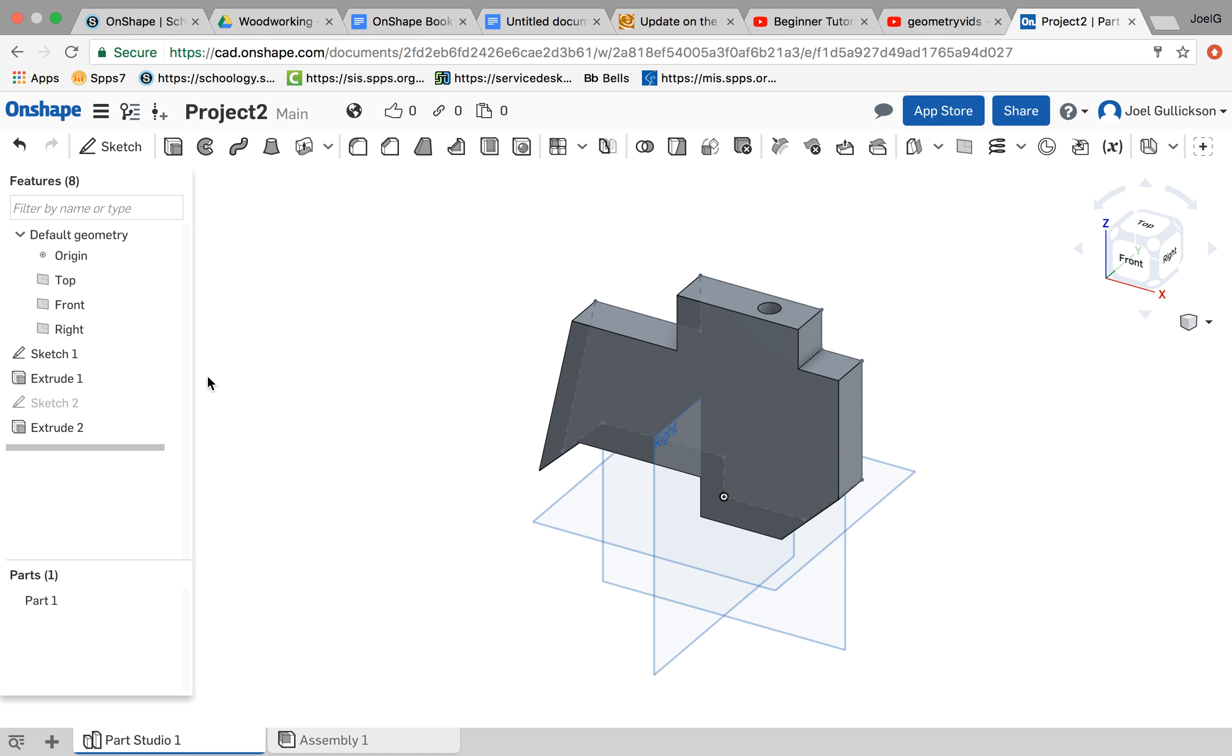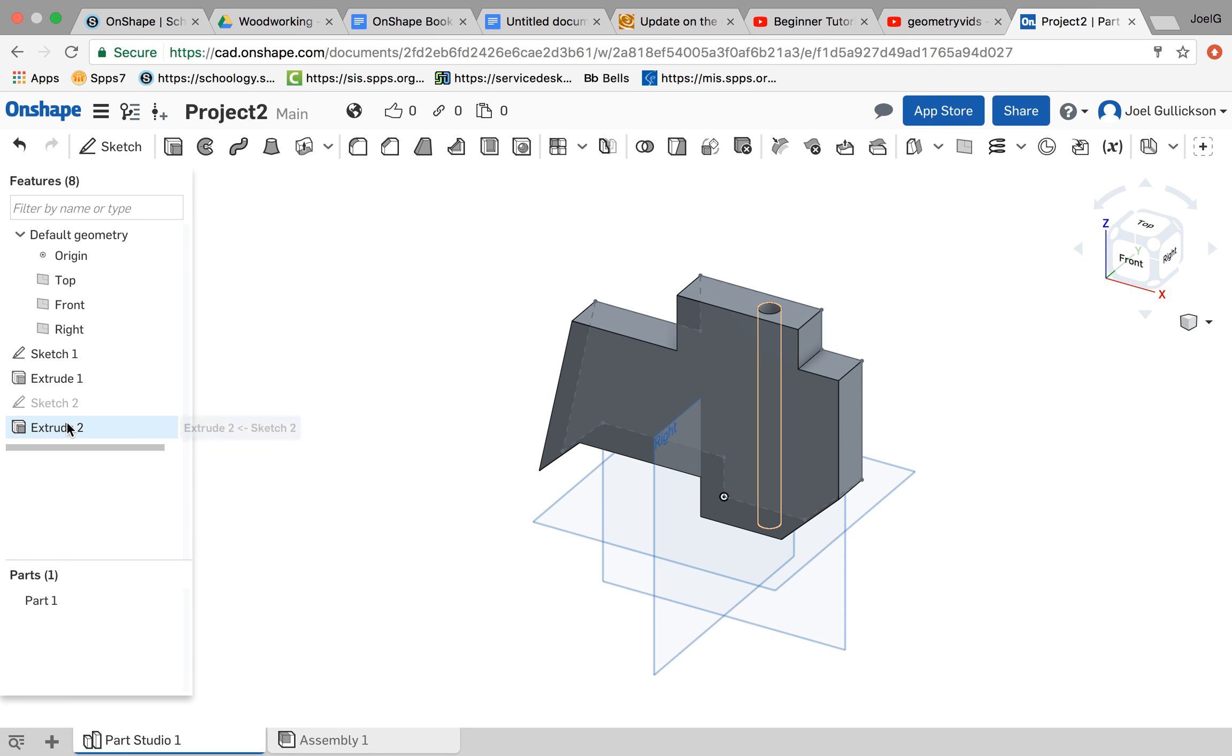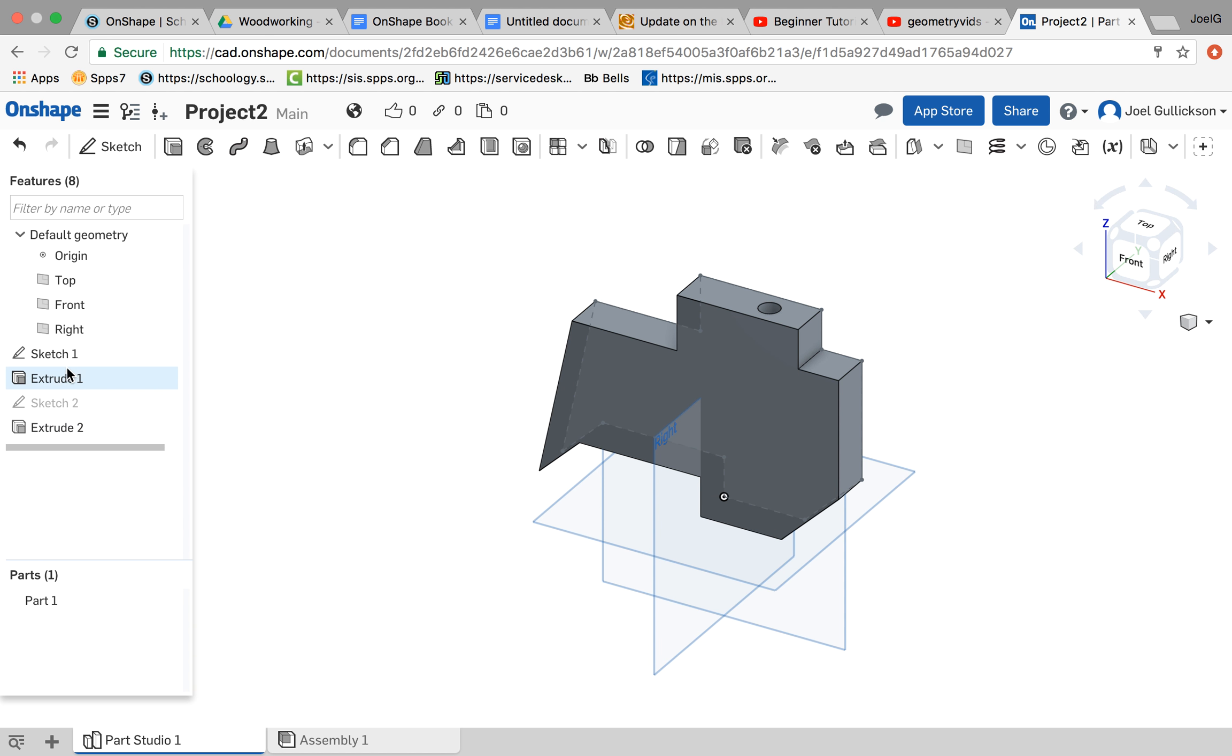First, I'm going to show you a couple of things that you can do over here in the feature tree. So every time you make a change to your object, it adds that feature, or change, over here. So we started with this sketch, which you can see outlined.